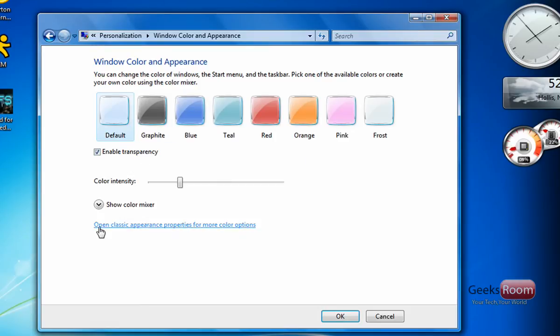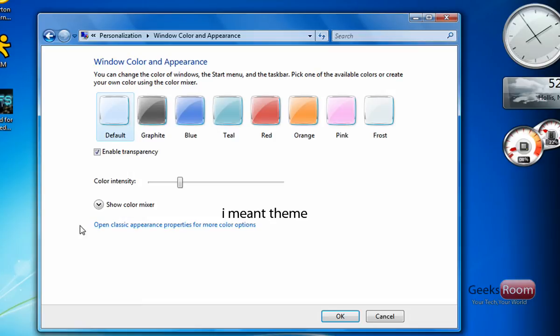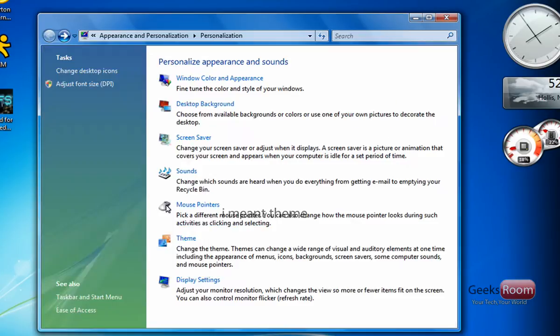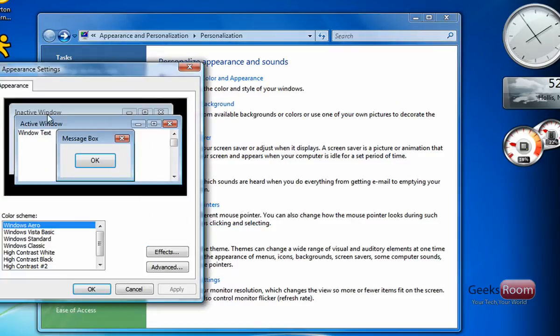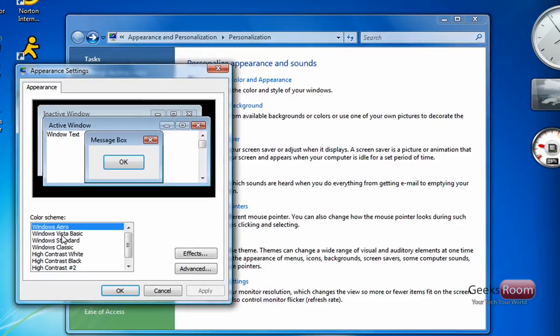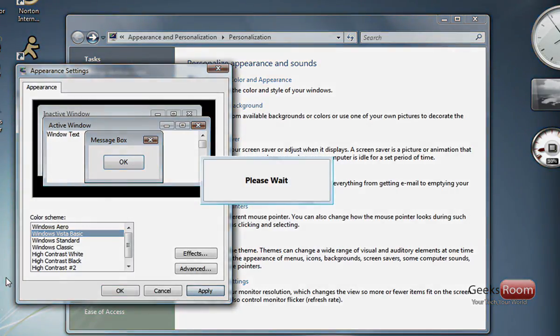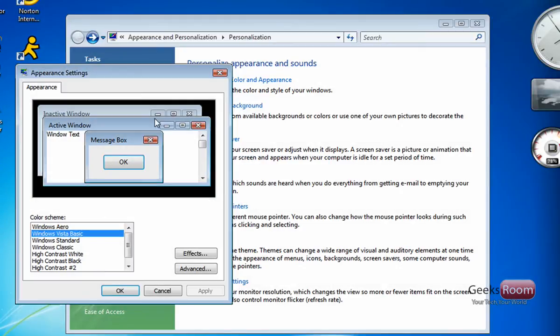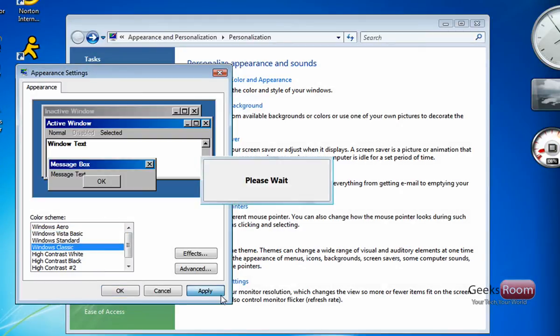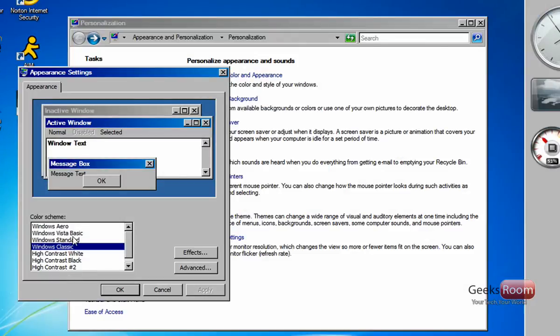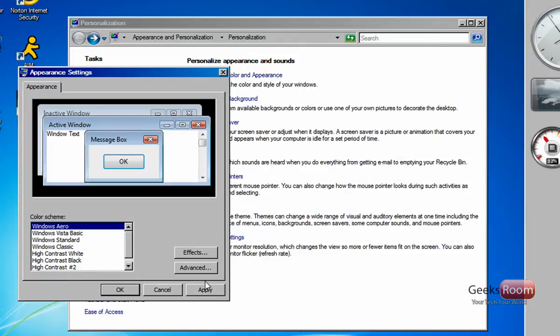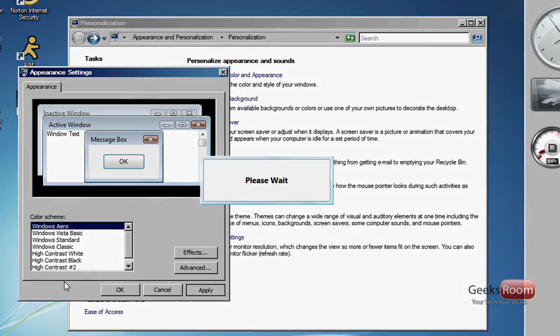Another thing you might want to do is switch your skin from Aero to Vista basic or Windows classic. In order to do this, you want to open classic appearance options. And then from here you can select Vista basic or Windows classic.